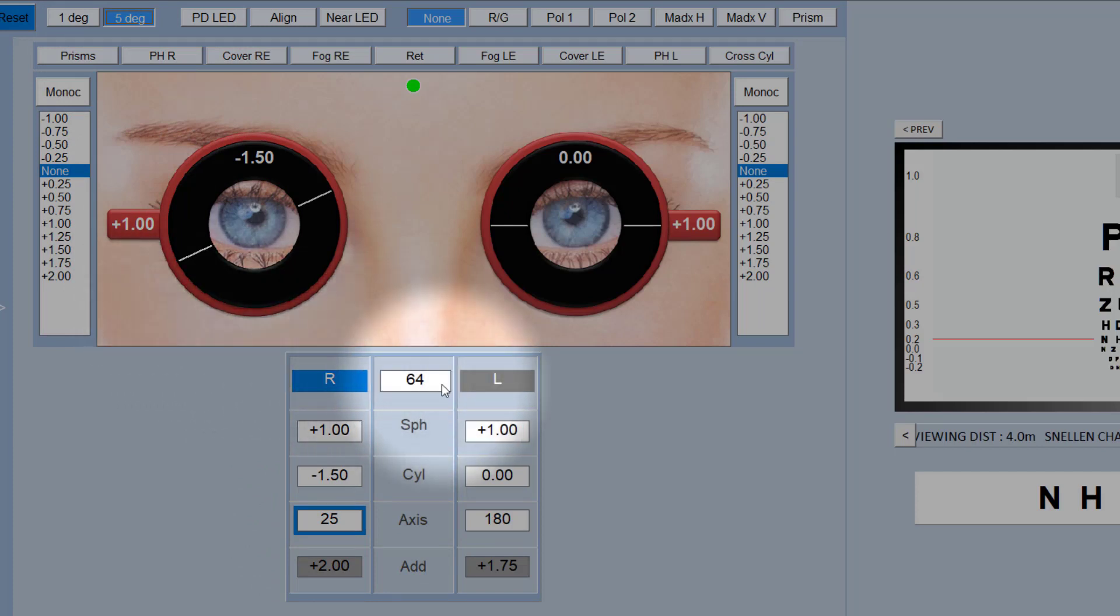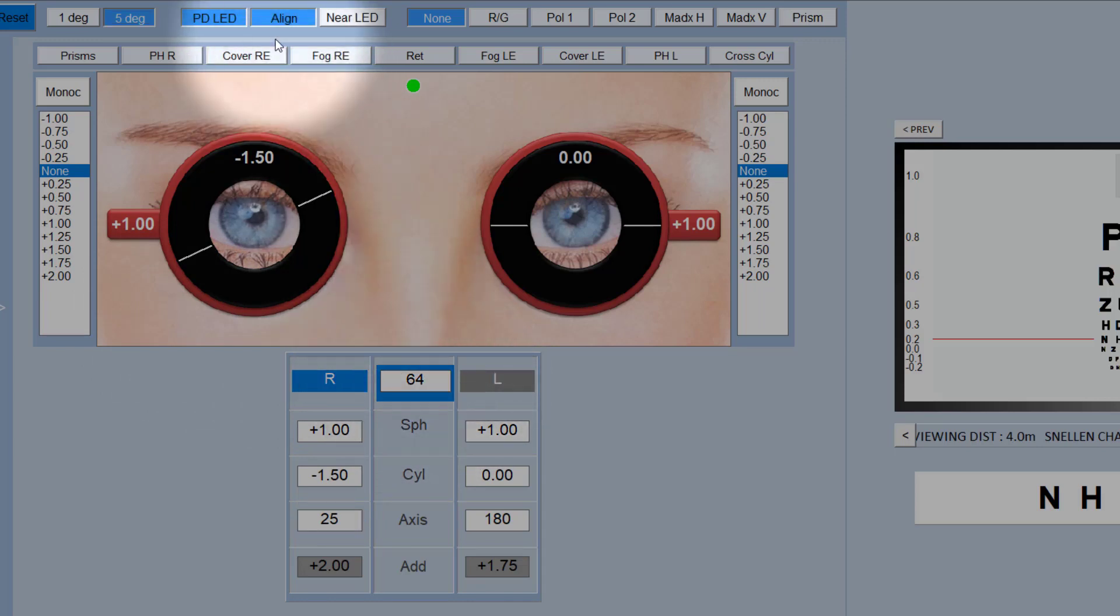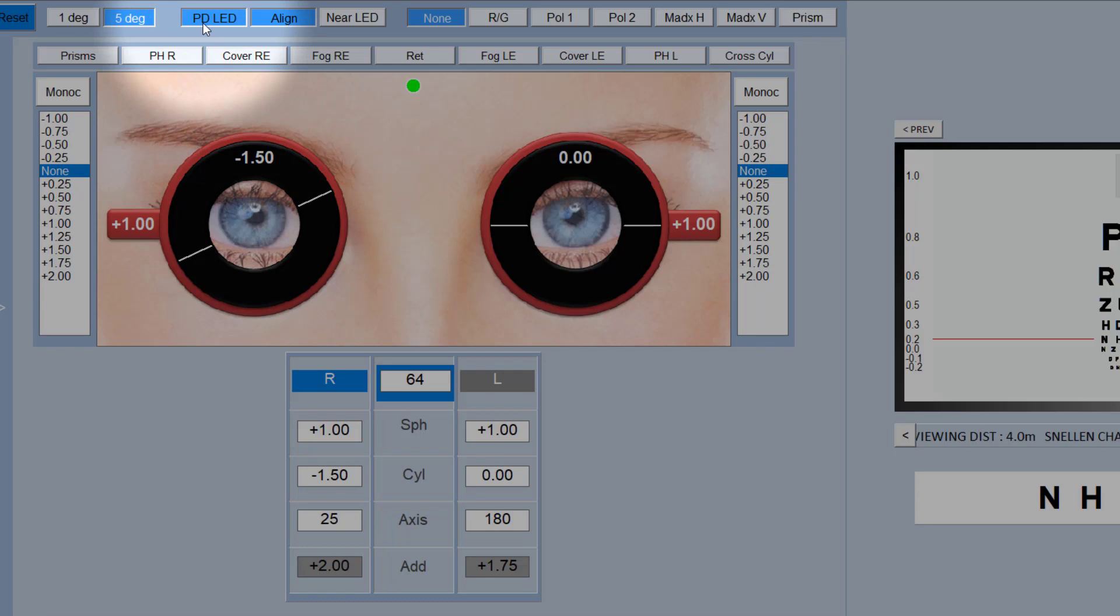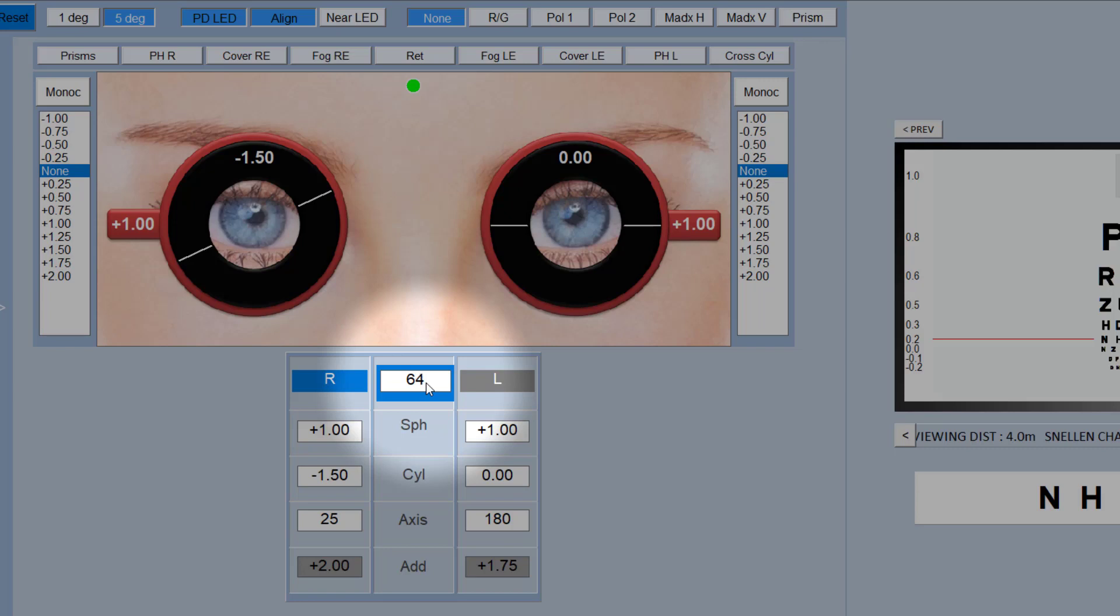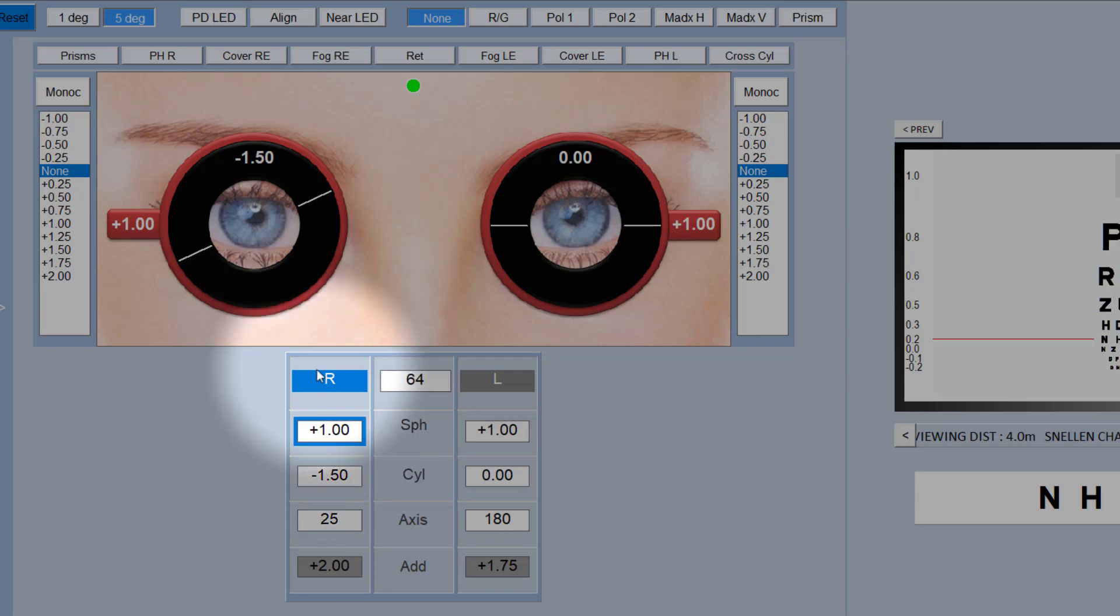To change the centration distance of the Phoropter, then you just click here and you'll find that it will automatically put in place an alignment cross in front of each eye and will also turn on the LED at the back of the Phoropter to illuminate the eyes. So you can then look through the Phoropter and align the alignment crosses with the center of the pupil as you change the centration distance here. To get rid of that, you just click on anywhere else, so click on sphere here, it will then get rid of the alignment crosses and turn the LEDs at the back of the Phoropter off again.